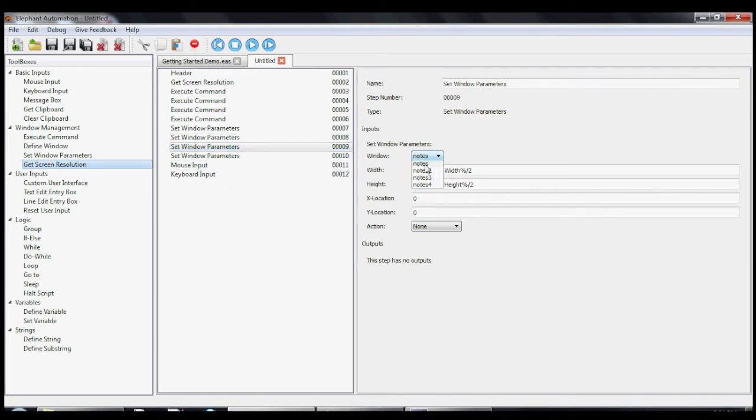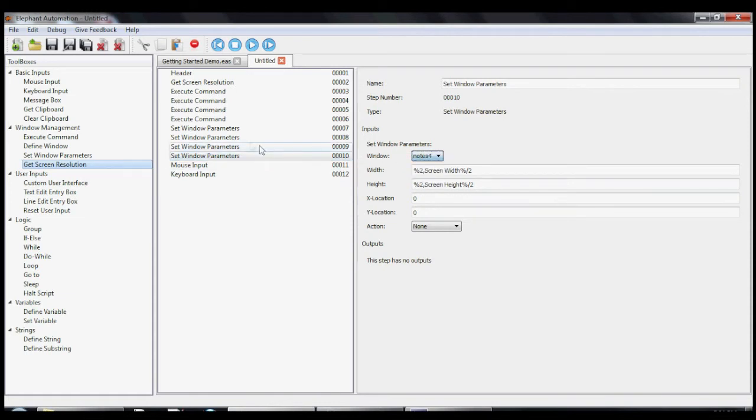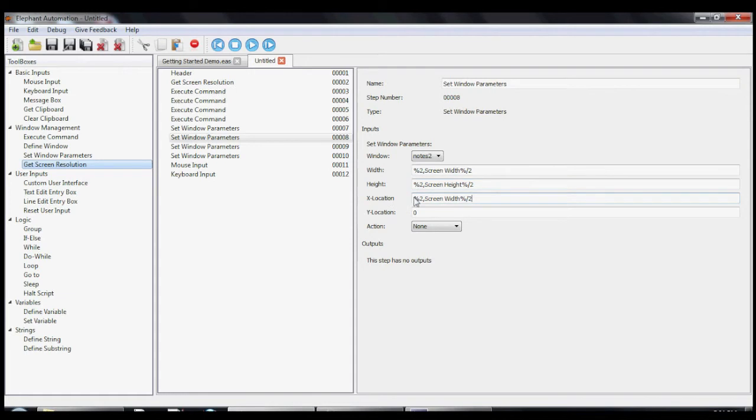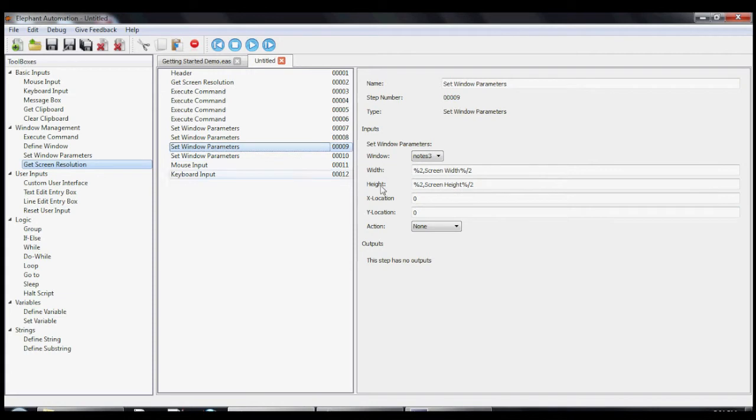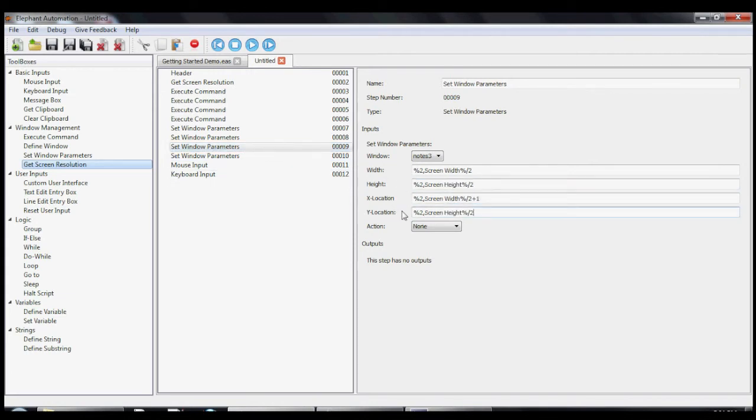Then we make sure to set each window parameters tool to its specific window so that all the Notepads are represented and acted on. And then we'll go and change all the X and Y locations so that they're put in each corner of the screen.